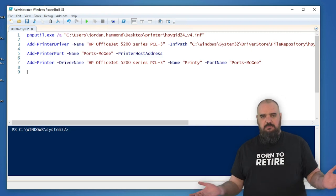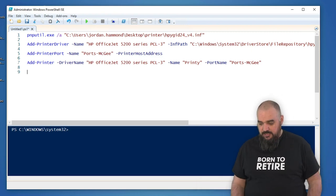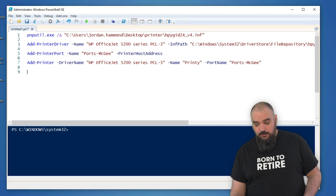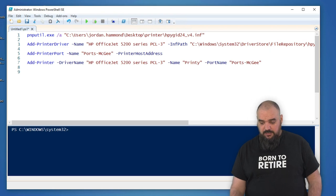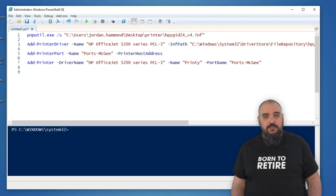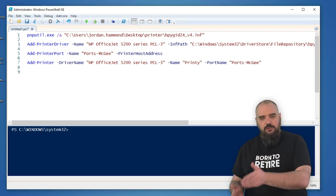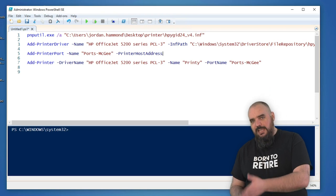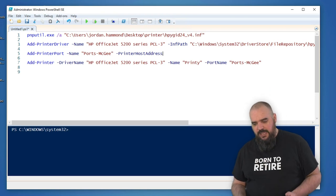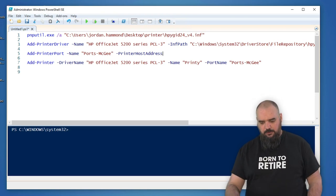The port is just Add-PrinterPort. I named it Ports McGee. I didn't include my host address because this is on my home network. Just know you're gonna have to know the IP of the printer that you're adding and that's what goes after the PrinterHostAddress.